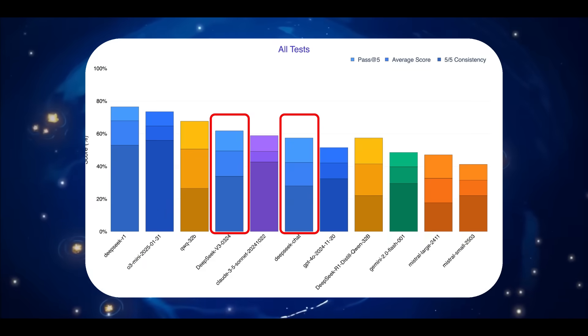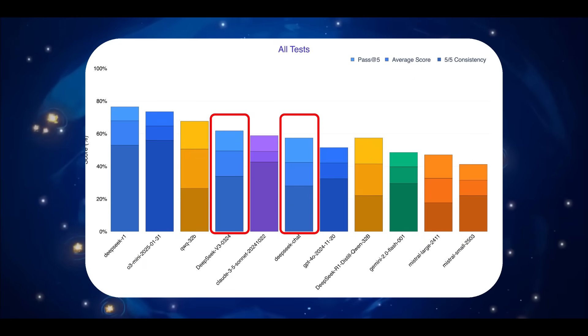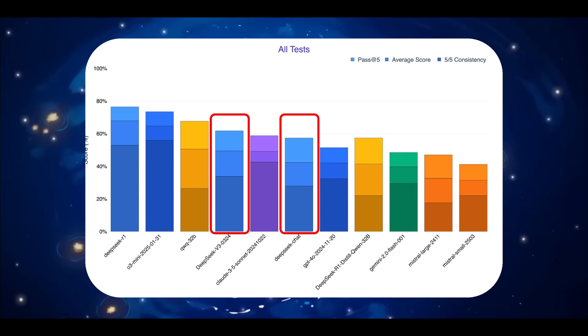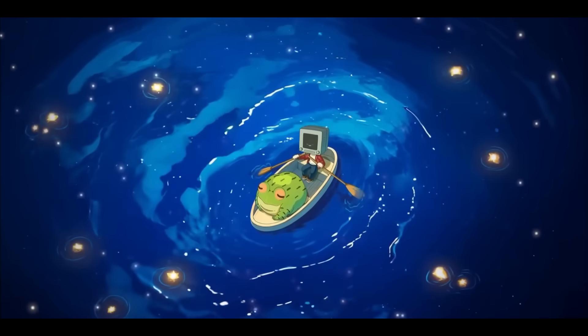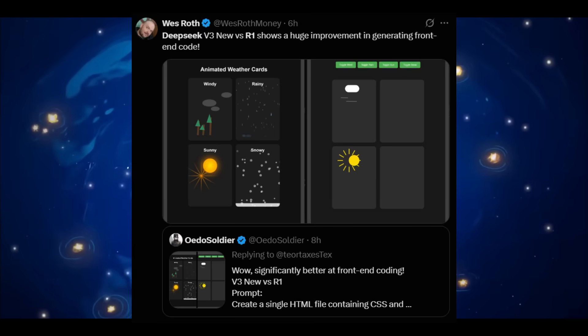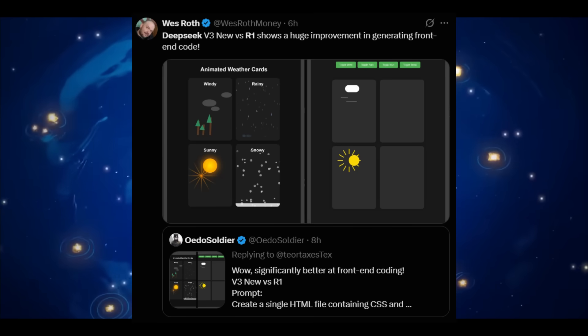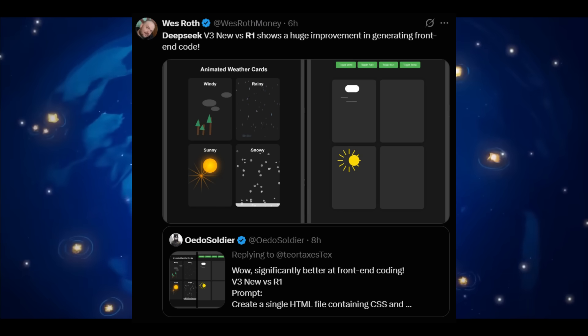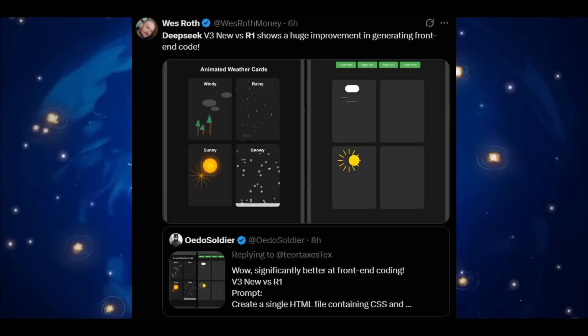According to internal benchmarks posted by many users, this is something that is reportedly outperforming Claude 3.5 and 3.7 in coding-related tasks, which is just insane, and it's a huge milestone for an open-source model to be beating these proprietary models.